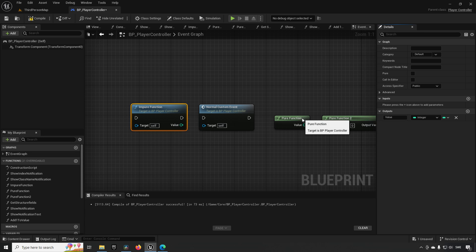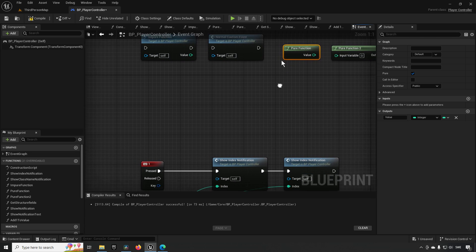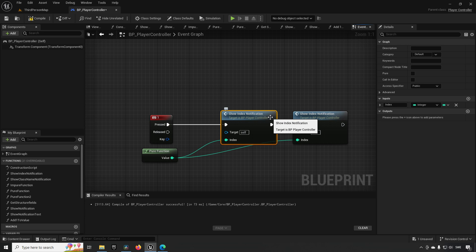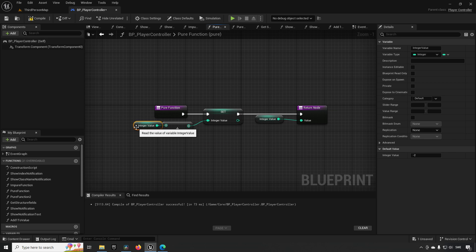A pure function is sort of like a contract from the developer promising that nothing inside of this function is going to change any values — it's only going to be reading values. Now this doesn't actually constrain you as a developer from changing values, but it is highly recommended that you do not change values in a pure function, and I'll demonstrate that below. So over here we have a pure function which will be showing some widgets when I press this button, and we'll be printing them out. Inside of this pure function, the only thing I'm doing is I have this variable.